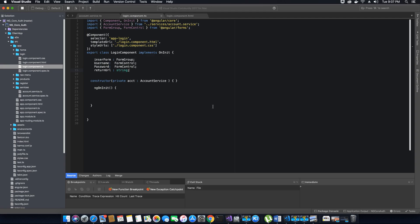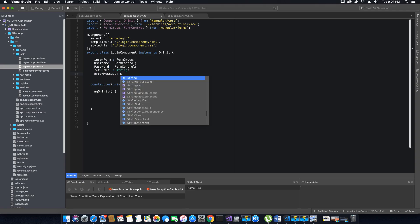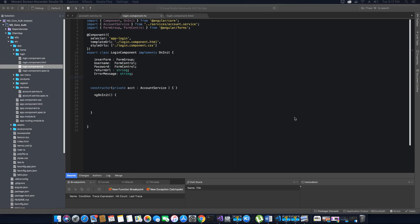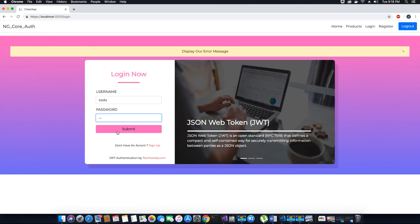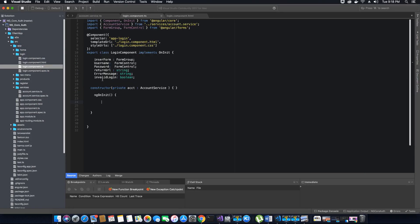Next, we'll create a variable to hold an error message that we can display — this will also be of type string. Finally, we need a variable of type boolean to indicate whether the user's login is valid or invalid. If the user enters invalid credentials and clicks submit, the response from the server will flag it, and invalidLogin will be set to true. That covers all the required variables we need.